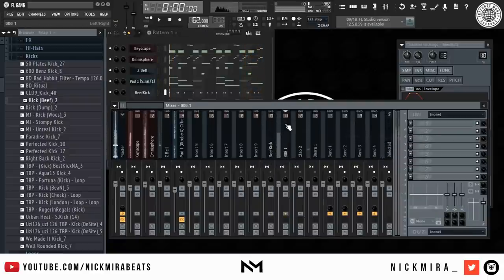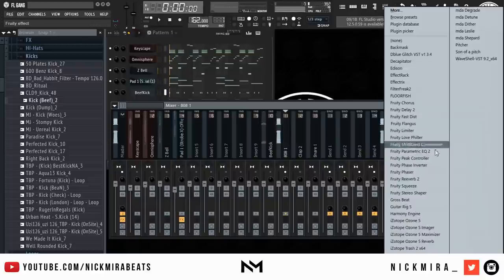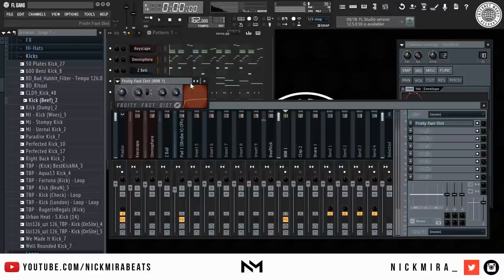Alright, now I'm going to do a quick mix which I might fast forward in the video for sake of length, or I might not. I don't know — I'm not editing right now.